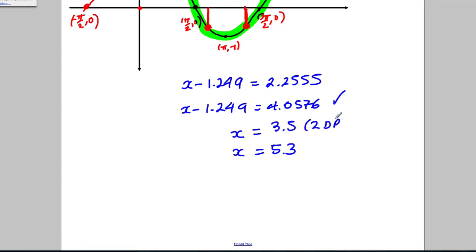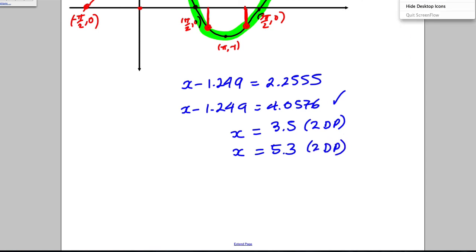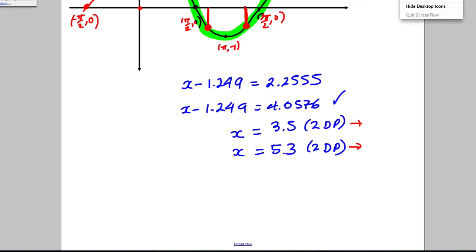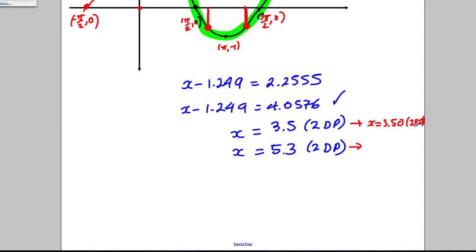I just realised I initially gave answers to 1 d.p. rather than 2 d.p. The correct answers to 2 decimal places are x = 3.50 (note the trailing zero) and x = 5.28. Be careful to read the question and give your answer to the required 2 d.p.